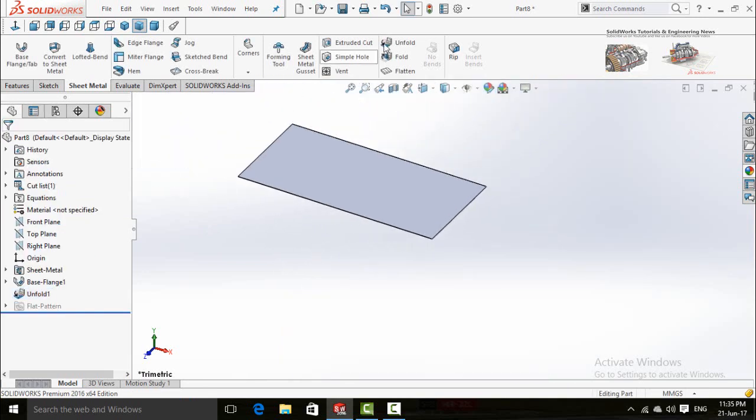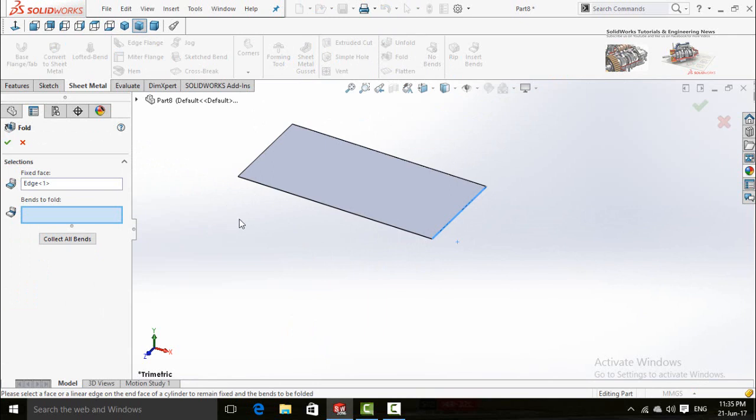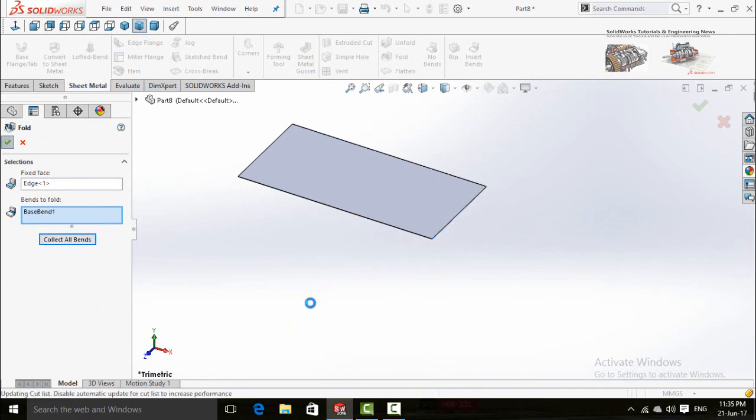Again click on fold button. The edge is already selected and now click on collect all bands and press OK button.